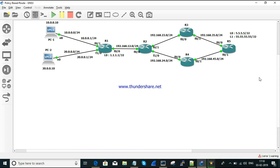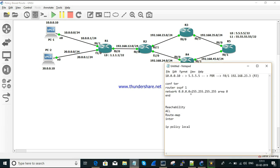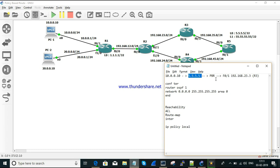Our main concept is that for one particular network to reach one particular destination, the traffic should move via PBR. To keep it simple, the traffic from 10.0.0.10, that is from PC1, needs to reach 5.5.5.5, which is a loopback interface on R5. We are going to configure a policy based route for this.